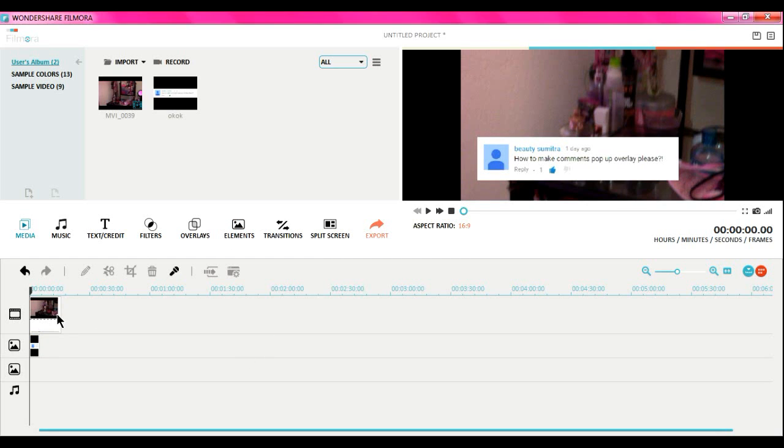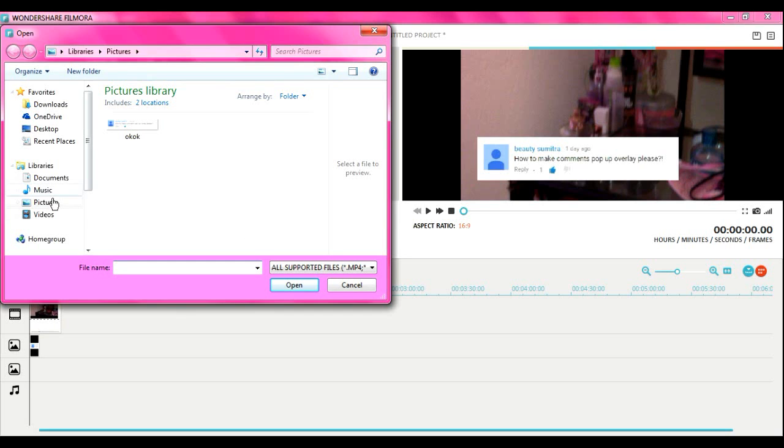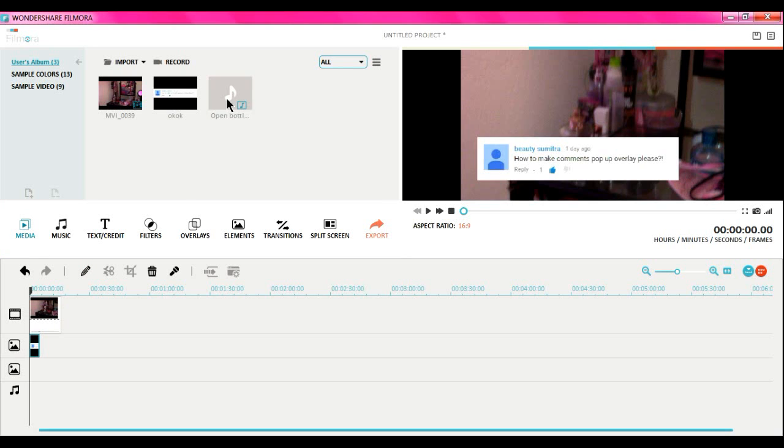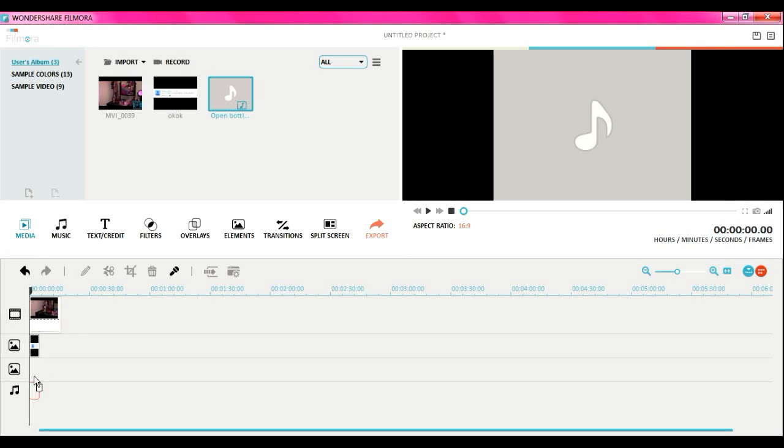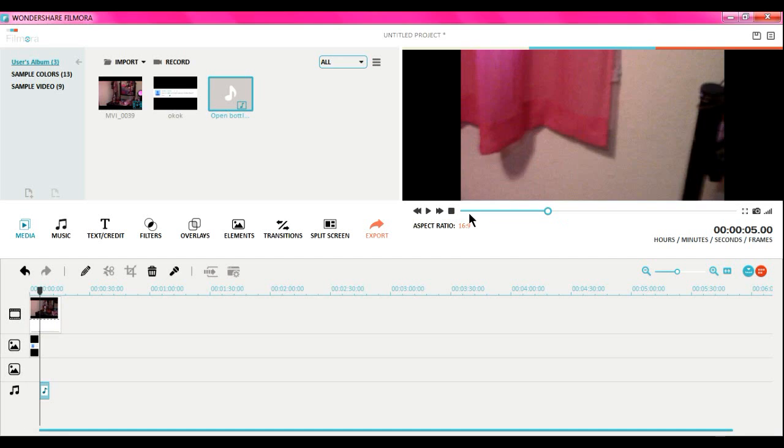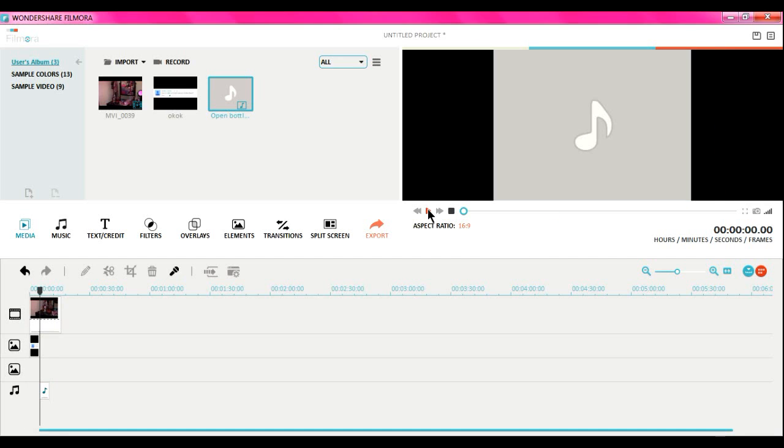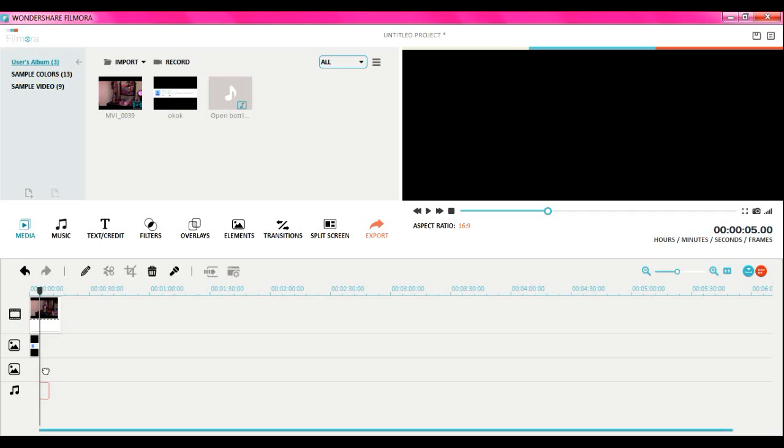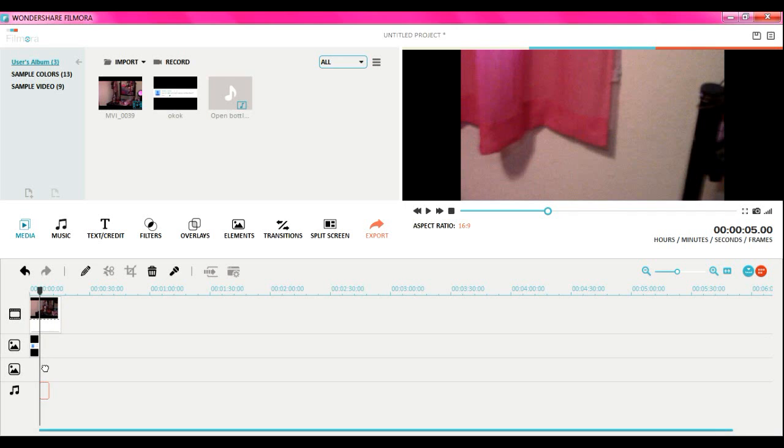That's basically it, but if you want to make it more interesting and add like a pop-up sound, this is how you do it. You can add a sound effect, so I'm going to add this sound effect. It's called Open Bottle Cork, so you guys can go download that.